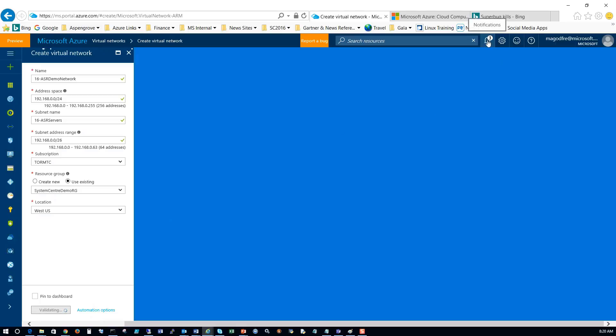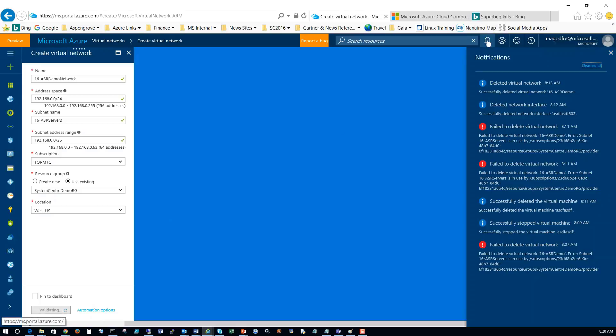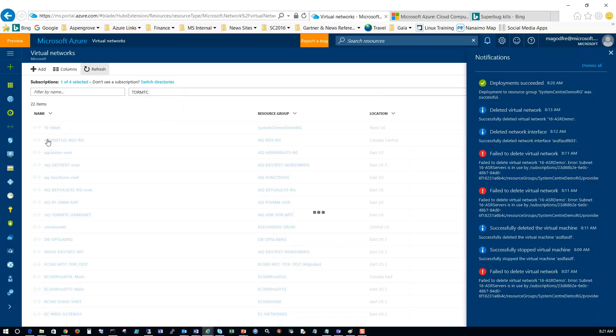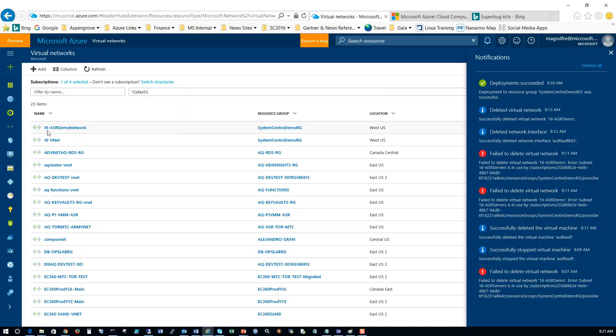This takes anywhere from about 15 to 20 seconds to actually create the network. You can monitor the progress by looking on the notifications tab over here. Deployment succeeded. We'll click refresh and we'll see our 16-ASR demo network has been created.